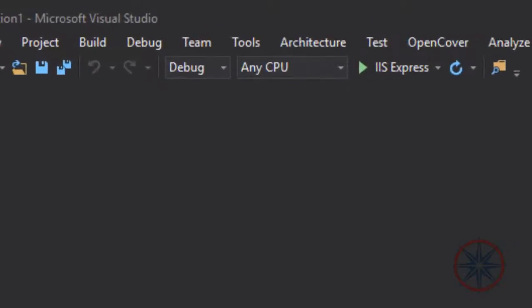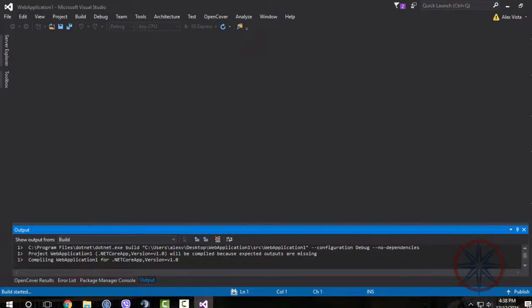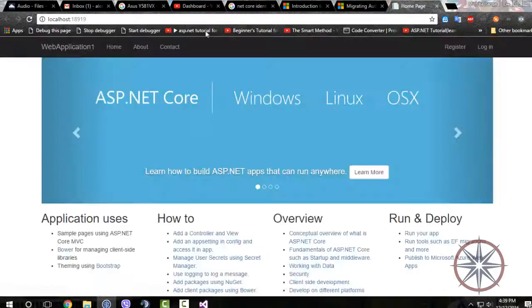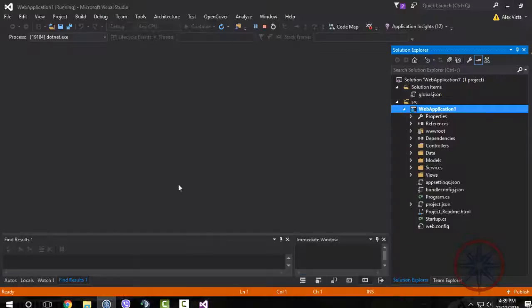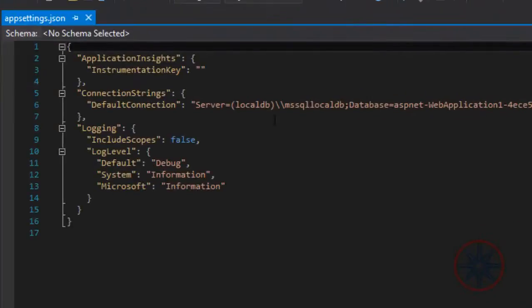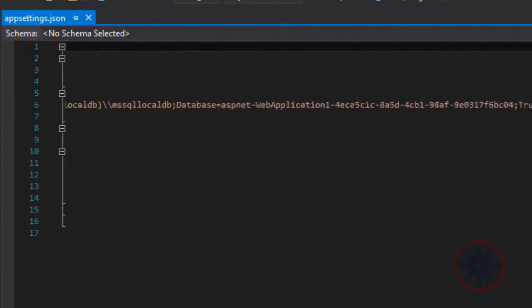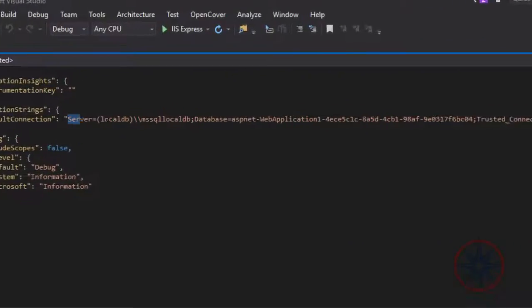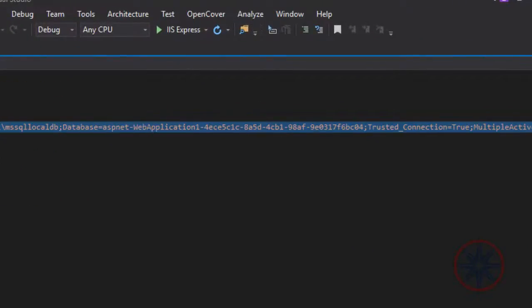Let's run this to check whether it is working or not. All your application settings will be stored in the appsettings.json file, and we have to define our database connection string in here.